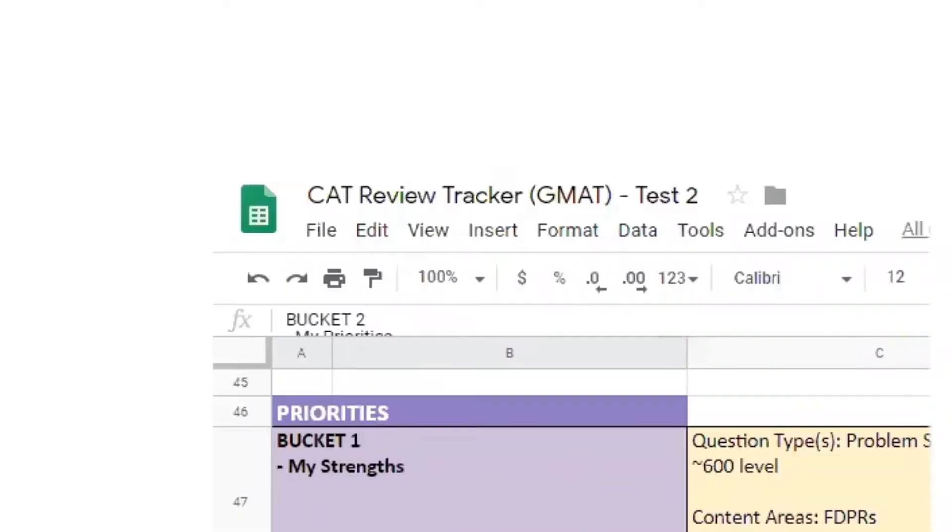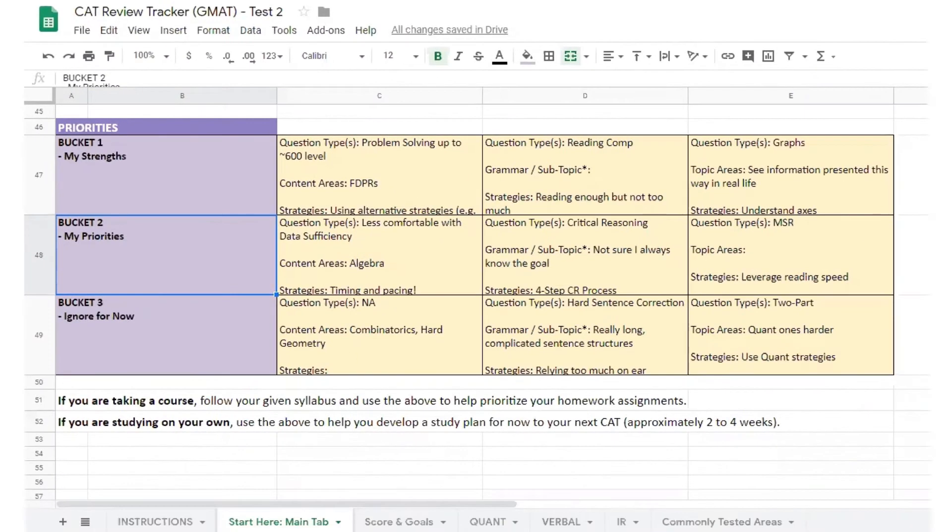By now, you've taken a practice CAT or two and gone through a top-level review of those exams. Our assessment reports take the same CAT data but give you a different view of your performance. Go ahead and open the CAT review tracker from your top-level review, as we're going to be adding more notes to that document.